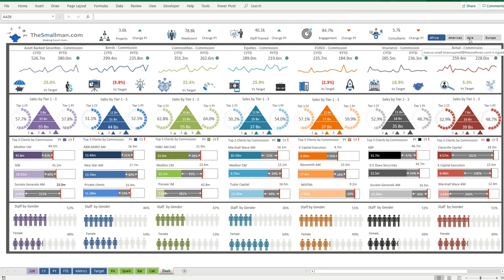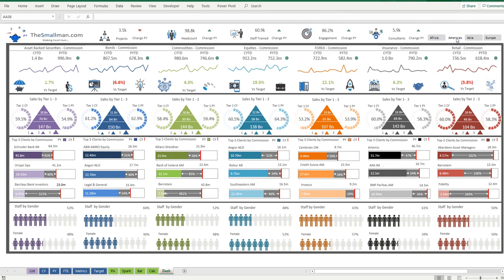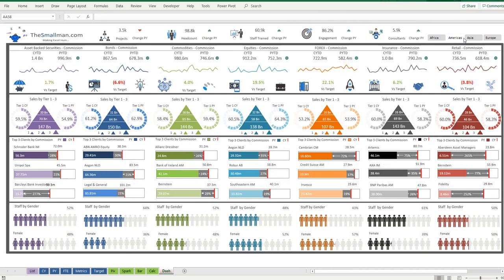So at the moment we're looking at Africa, we might want to look at America, so we change the focus to America and then every single metric on this dashboard changes and there are dozens and dozens of metrics that need to change.